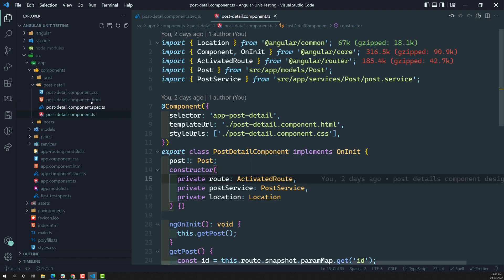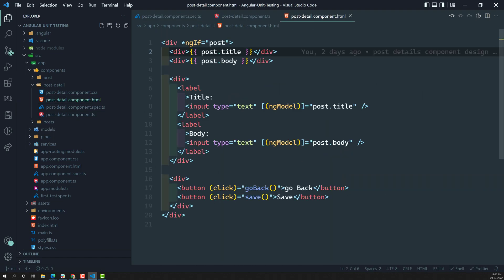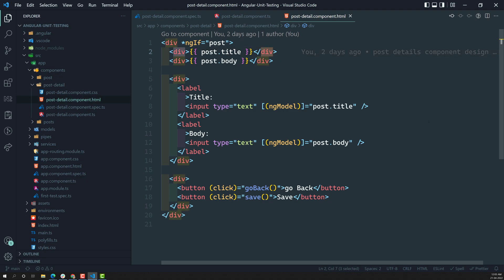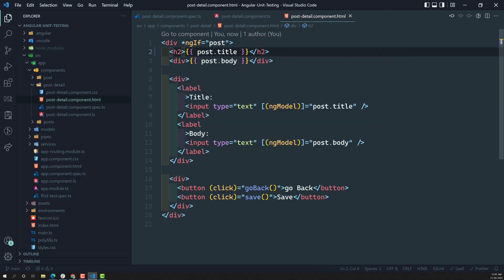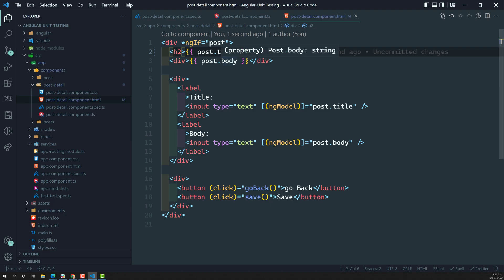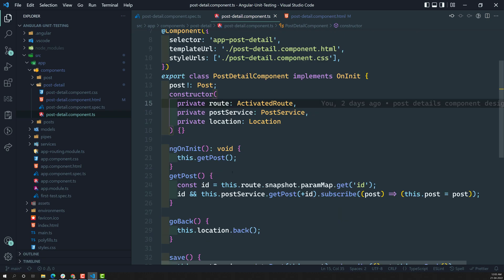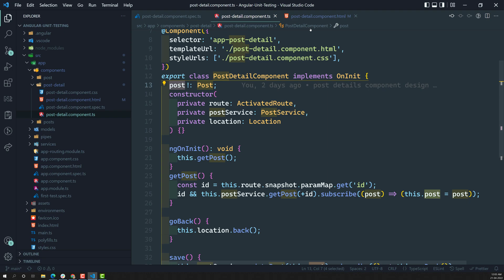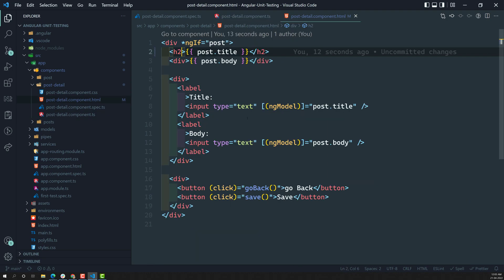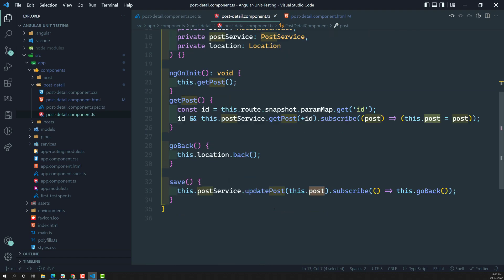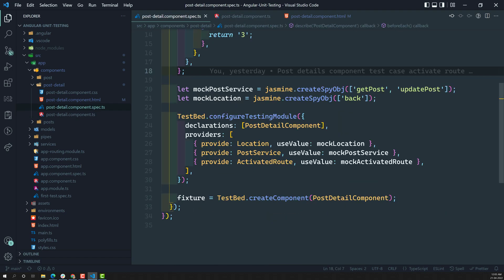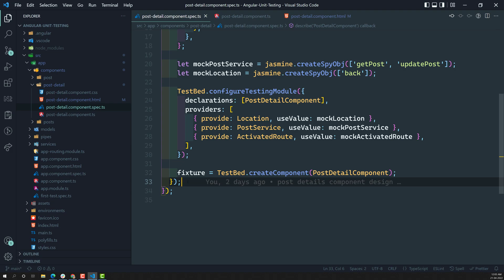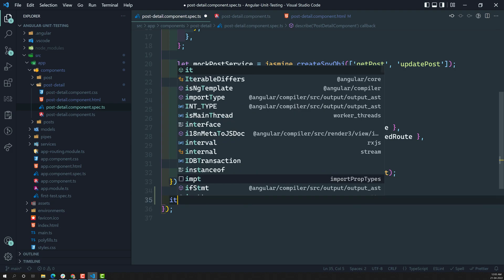So what is the thing we will try to test? In this HTML we have a post title. We need to check that whenever the post data comes into the post variable, the template has rendered with the post title. Let us go to the post-detail component spec file and write the first test case: 'it should render the post title in the H2 template'.